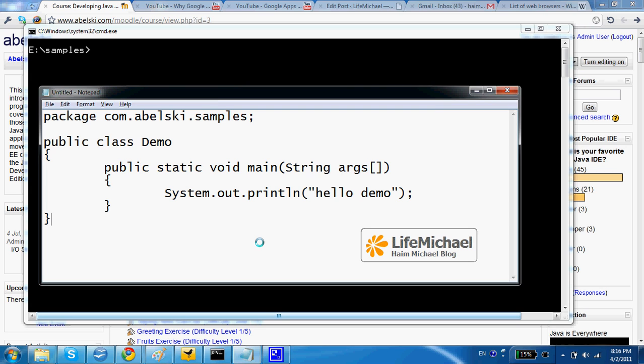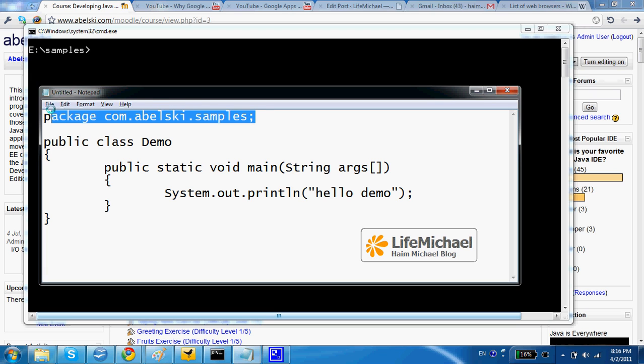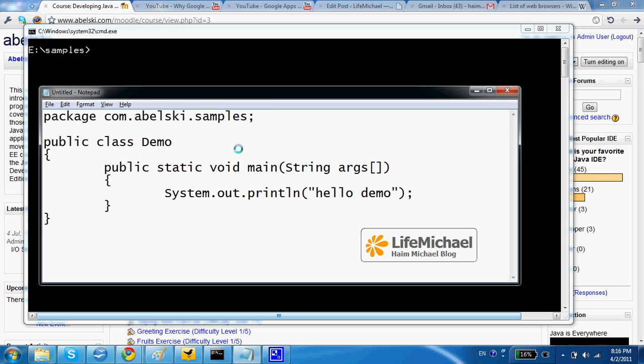When trying to compile source code that includes the usage of the package statement, we should do it a bit different.